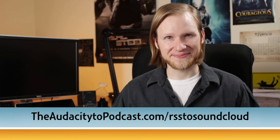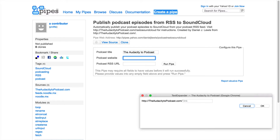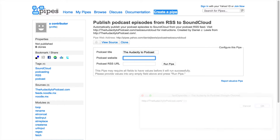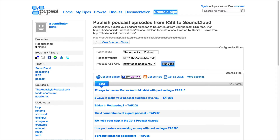Here's how you do this. First, visit the Yahoo Pipe that I created for you and fill in the podcast title, website, and podcast-only RSS feed. If you want advanced control over how your podcast episodes publish to SoundCloud, create or log in to a Yahoo account, clone this pipe, and then edit it to your satisfaction. With the information entered, click Run Pipe.